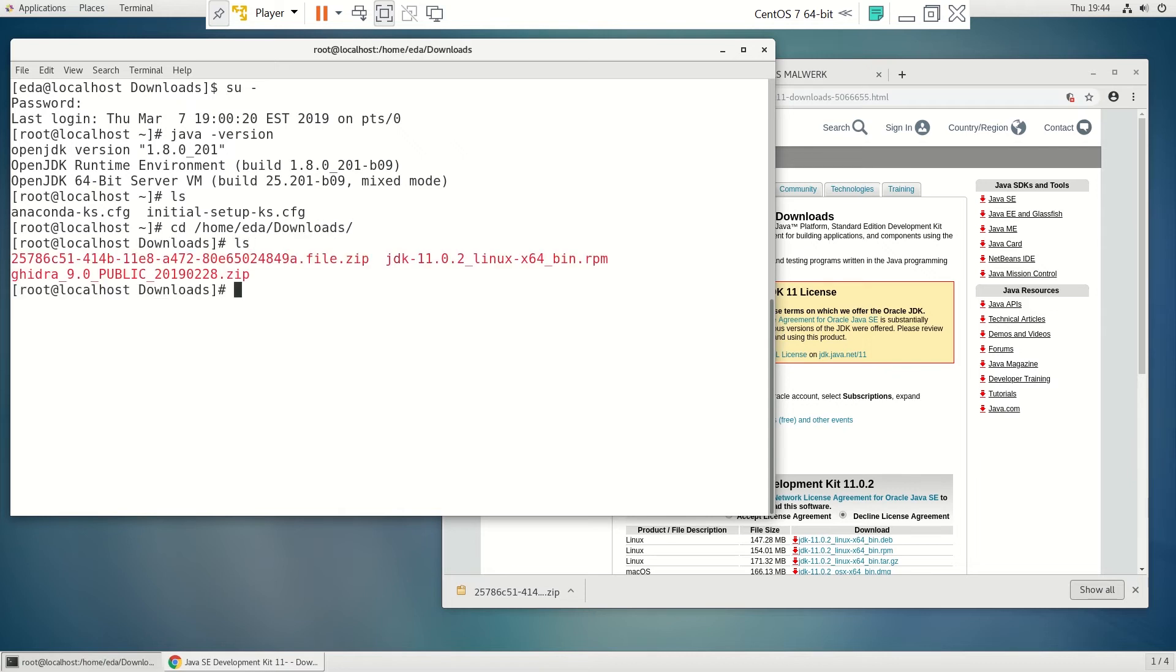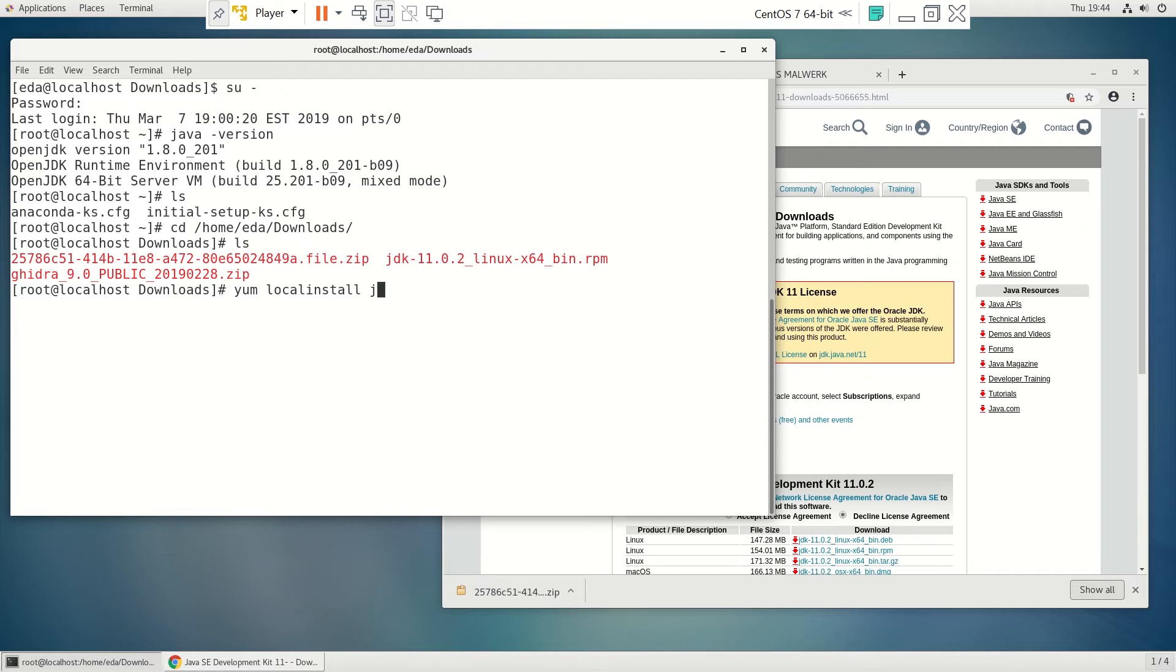So we'll go ahead and install that. And we're just going to do a YUM local install and the developer kit.